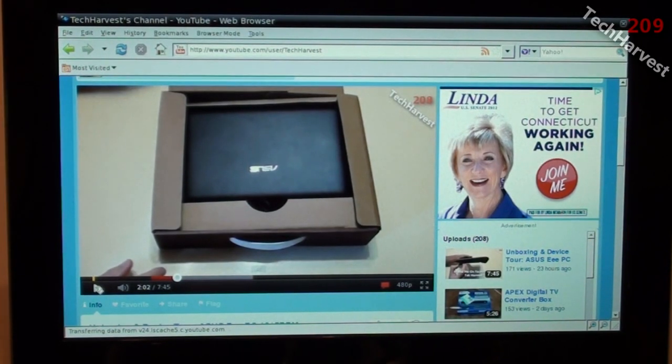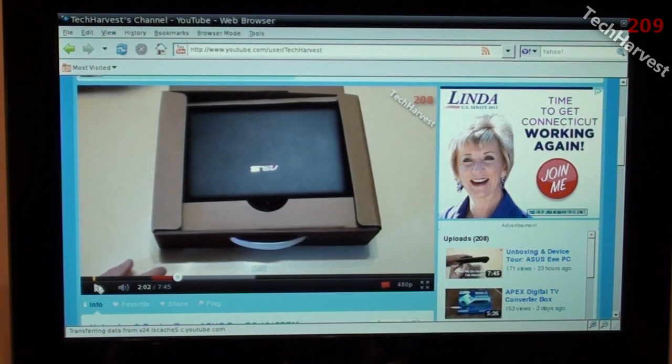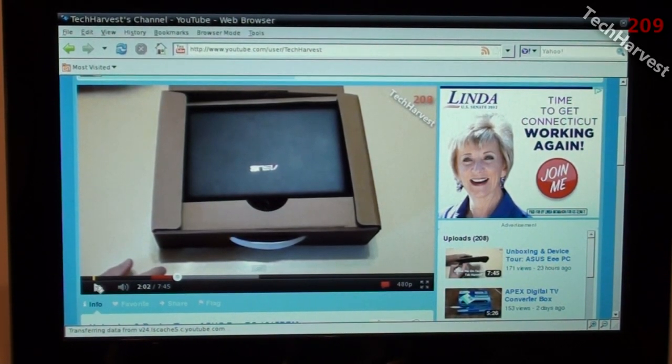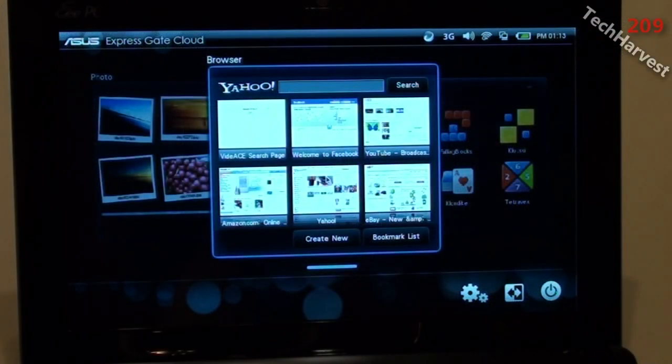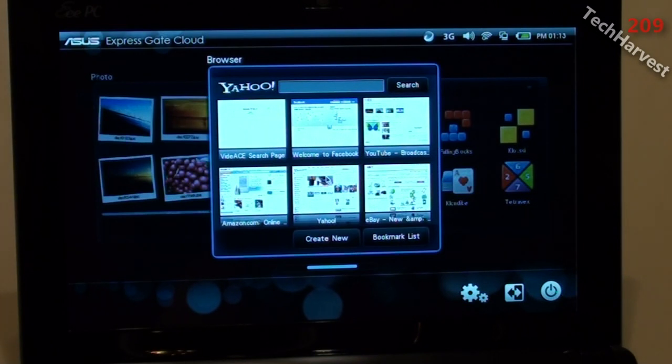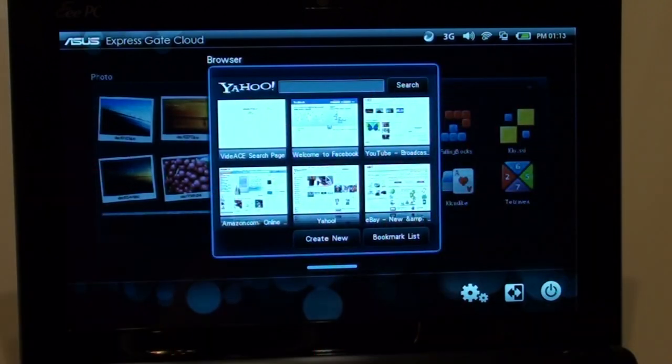Which interestingly enough, you actually can't change the desktop background in Windows 7 Starter. Which is a little weird, but that's just the way it is. So that's Asus ExpressGate Cloud on the EPC 1015 PEM. And that pretty much does it for this video. So I'll see you guys next time.